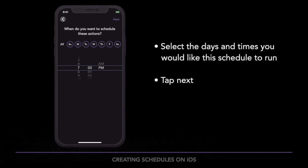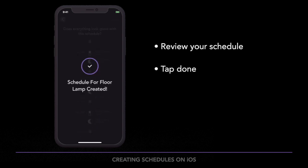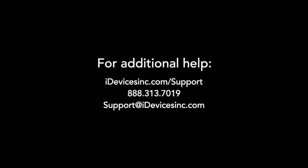Tap Next. If everything looks correct, tap Done and your products will run on the schedule you just set up. If you want to learn more about iDevices products or need additional help, head over to iDevicesInc.com/support.